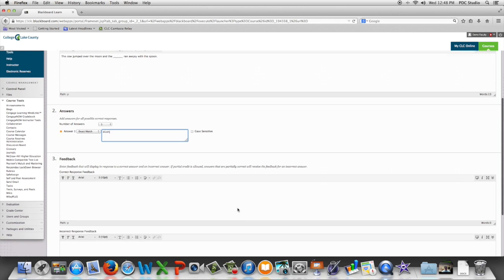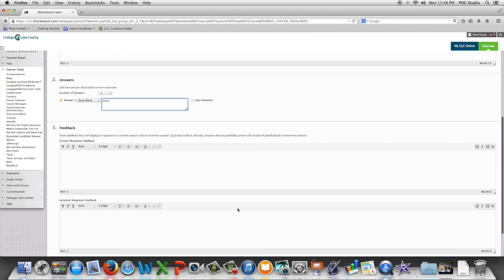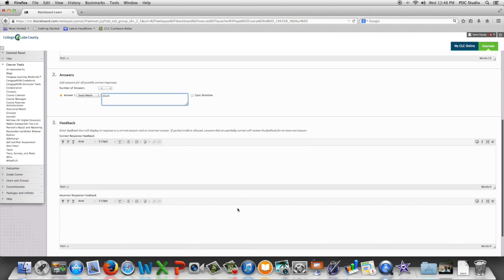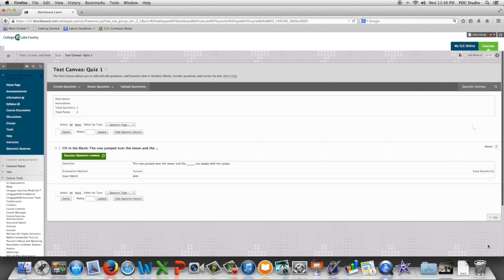We then have the option to add feedback for correct and incorrect responses, and we're going to either hit submit and create another, or click submit and return to the test canvas.